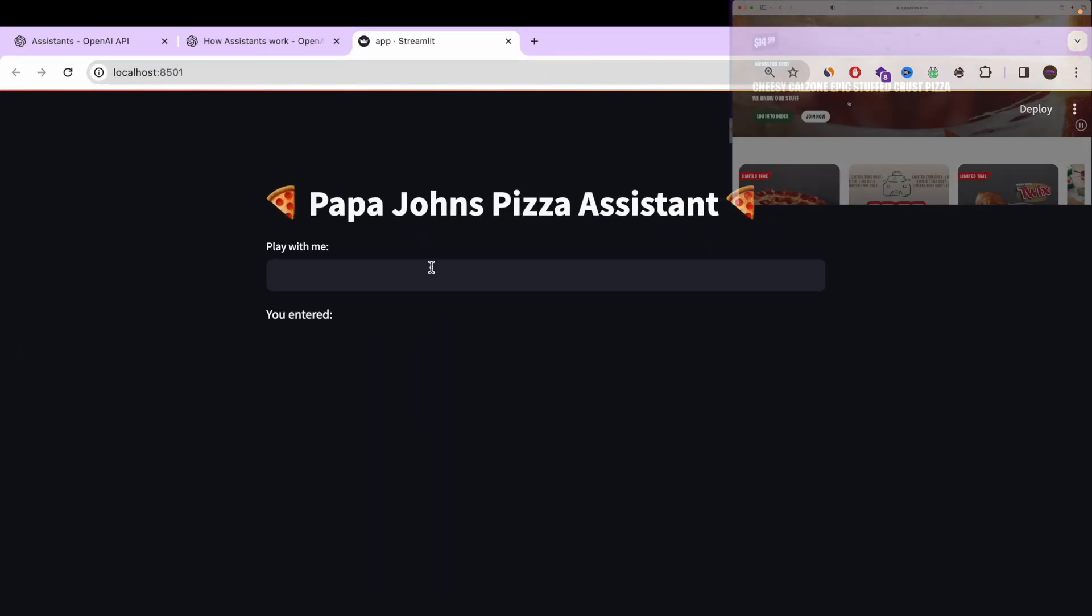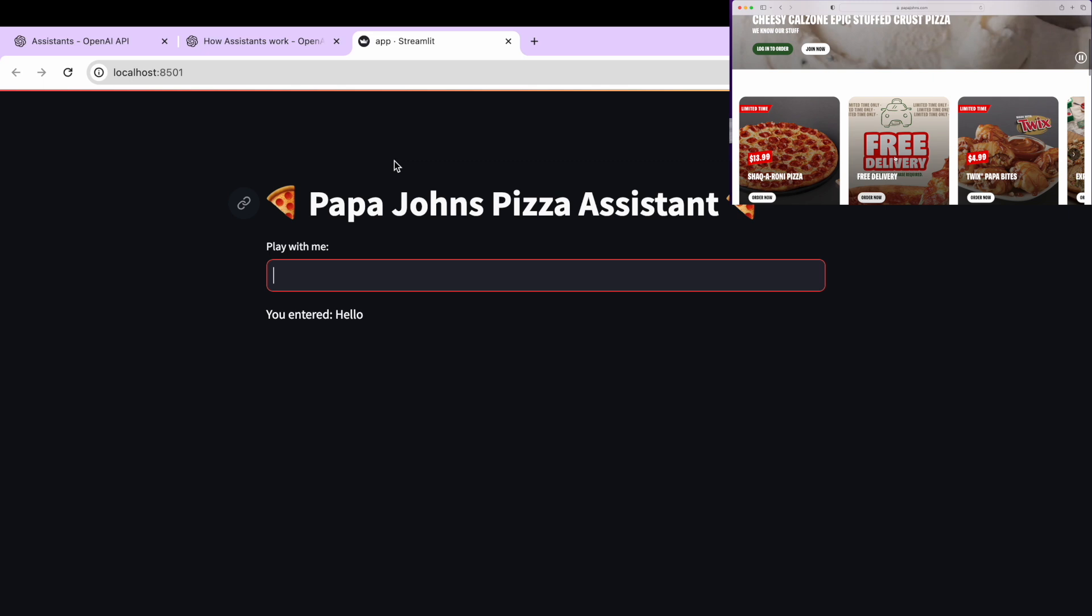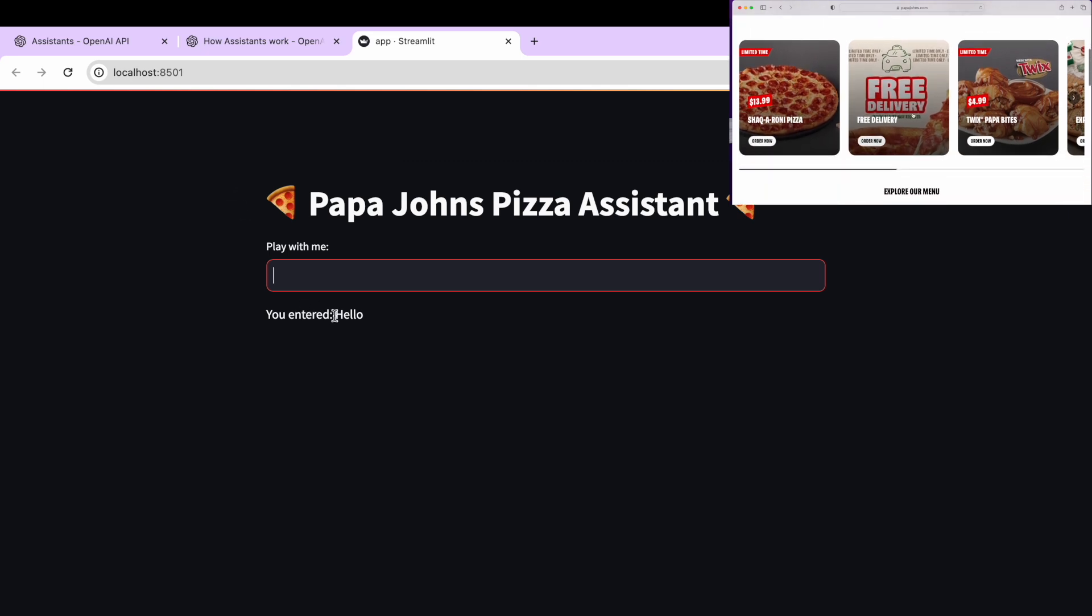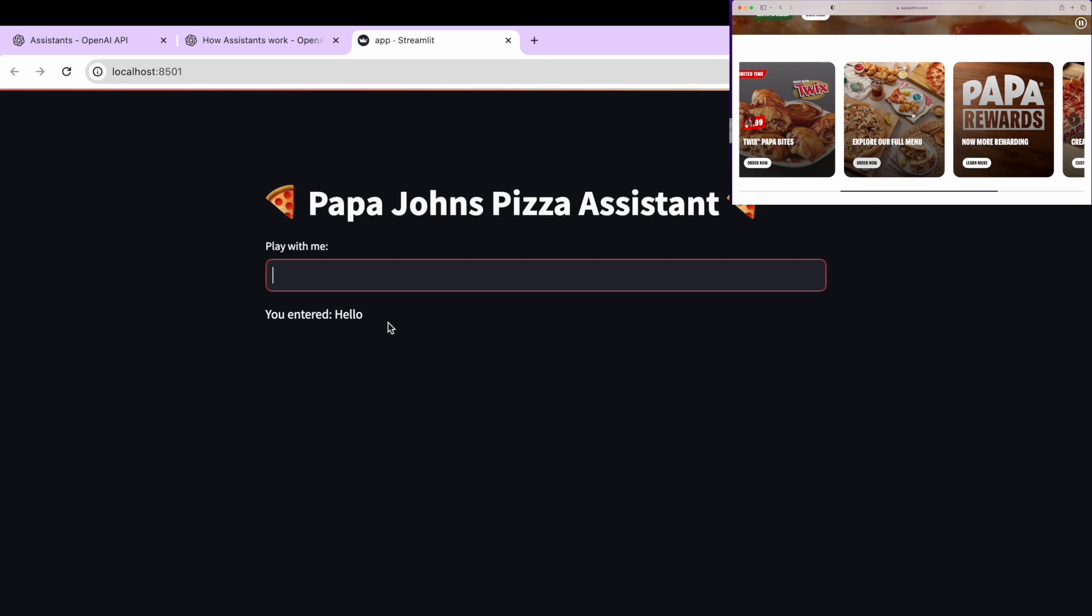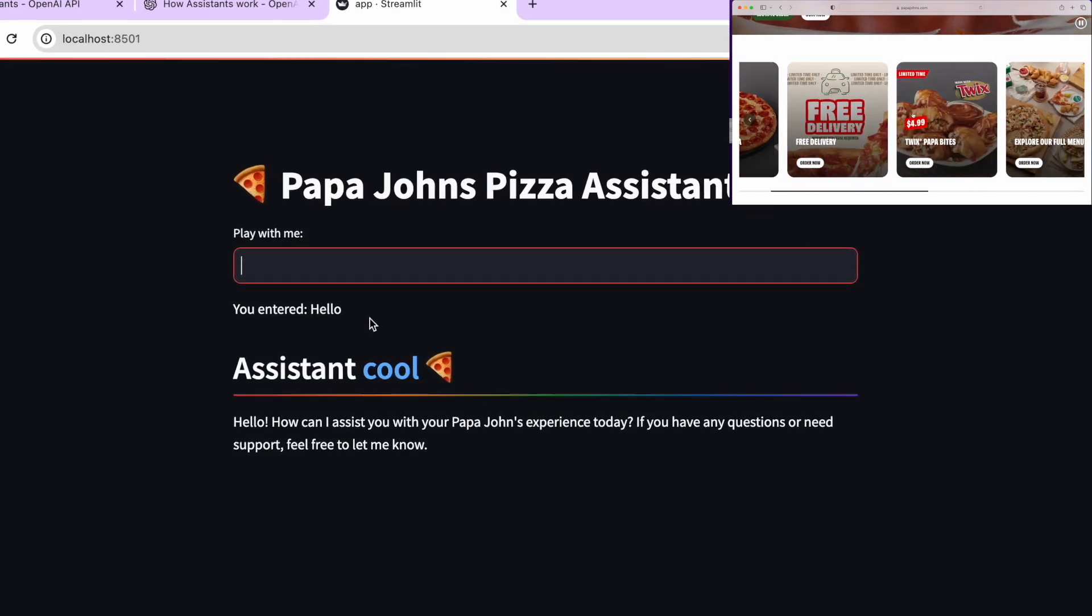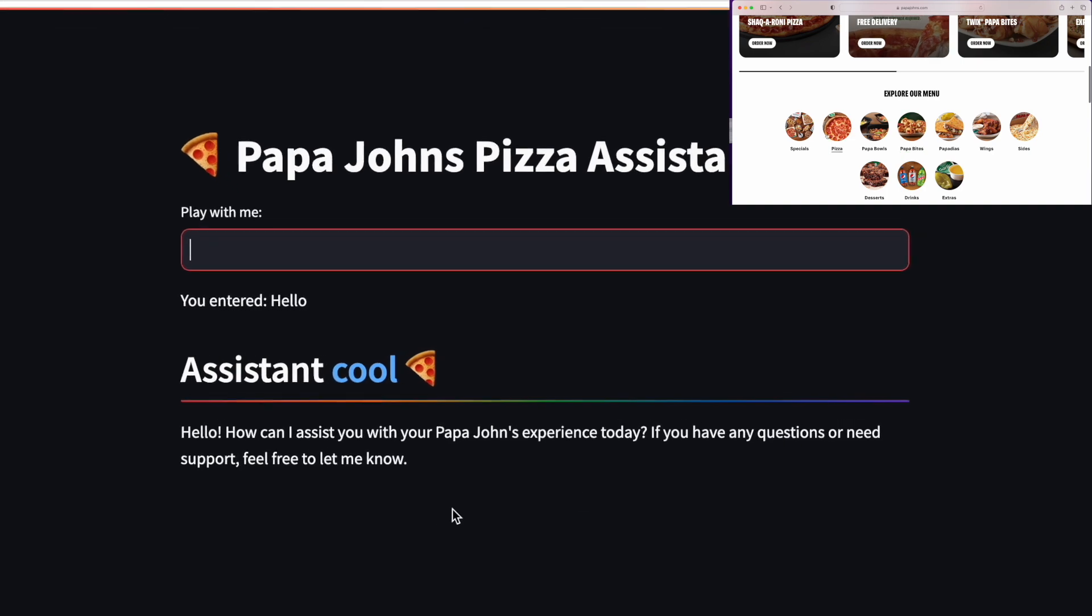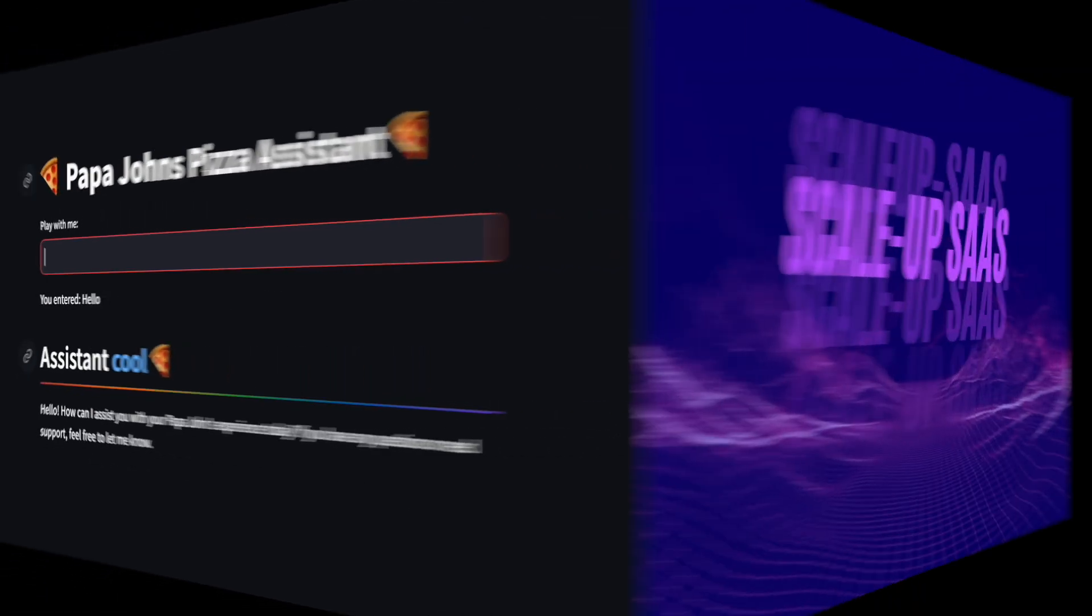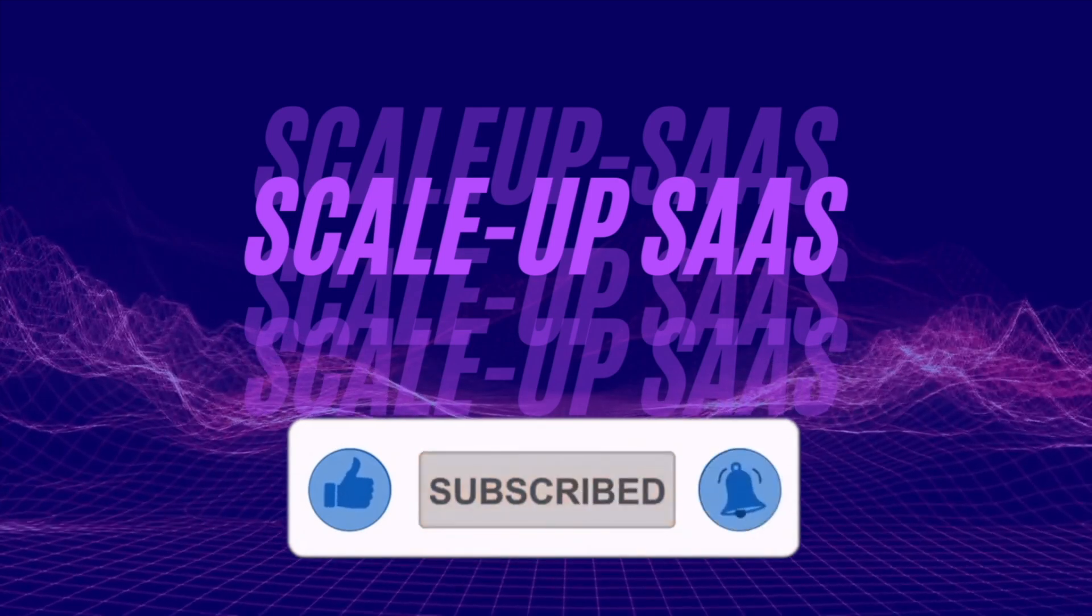In this video, I'm going to show you how you can build an assistant AI for any business using OpenAI's new Assistant API and Python. As you can see right now on the screen, I took Papa John's menu and I built an assistant AI for Papa John's. So stay tuned, we're about to start. Feel free to follow for more amazing tutorials.